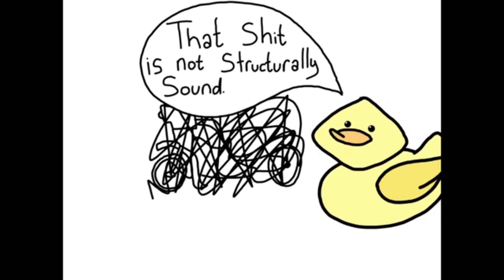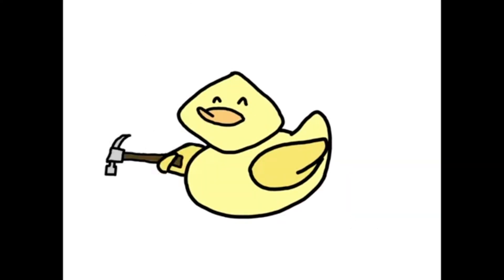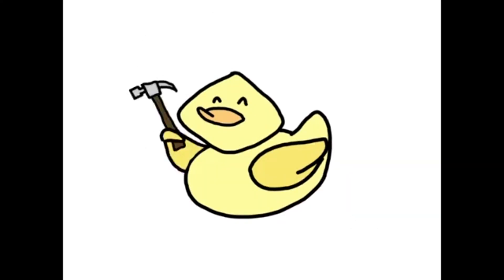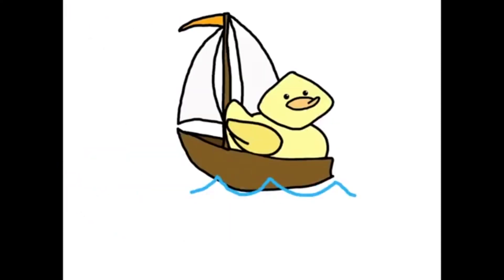Or maybe not, because I can't draw motorcycles. But he would be a fantastically skilled carpenter, and he would use those skills to build a boat.